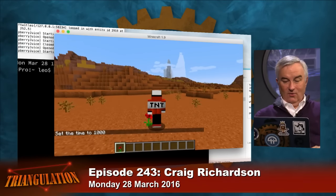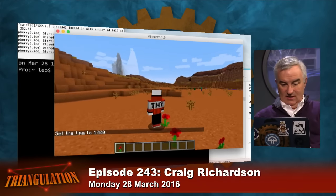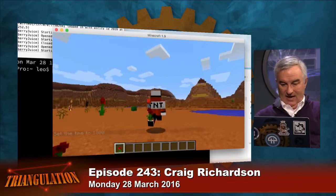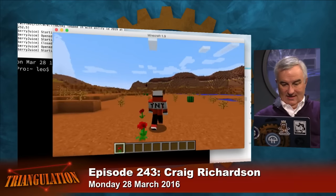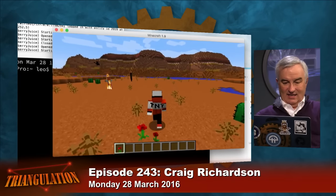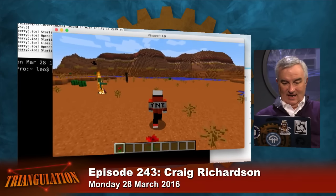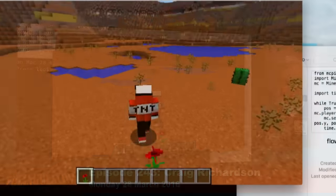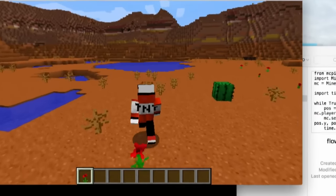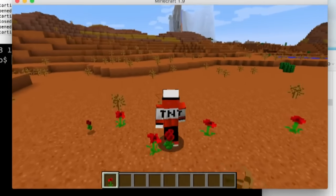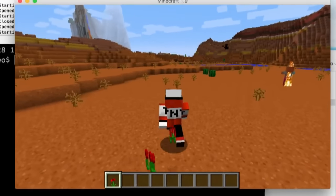Now watch little Steve as he wanders around — he's dropping flowers as he walks with that simple code. And you can see kids would immediately like it. So I've left flowers behind me. But what if it were dynamite? How would I change that?